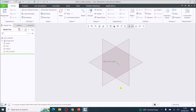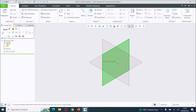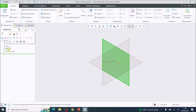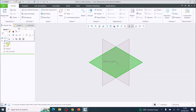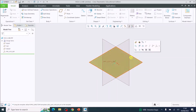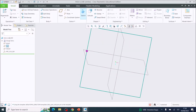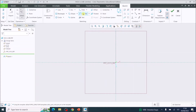Once that starts, you get your modeling environment. You can choose each plane from the model tree by clicking on Top, Right, or Front, or you can click on them in the modeling environment. We are going to select the Top plane and then choose Sketch.